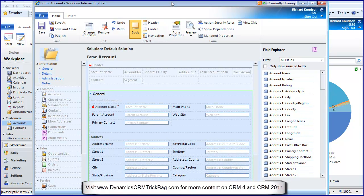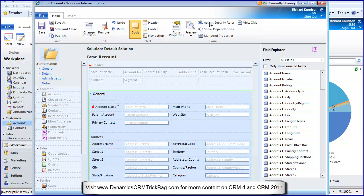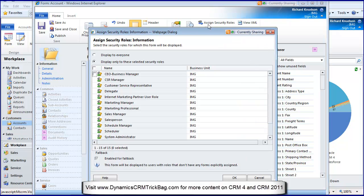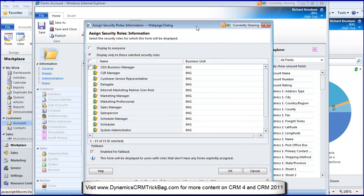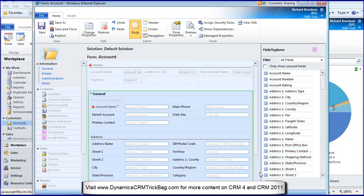Look at assign security roles. This is an important one. I'm going to show you an example. I don't have the time right now to show you how to do this, but you can kind of guess that if you assign a form to selected security roles rather than display to everyone, you can control who can see which form.